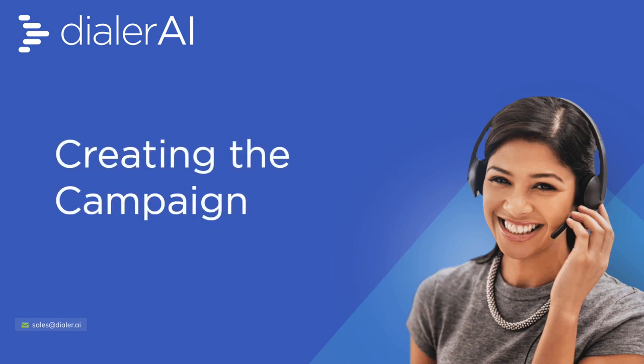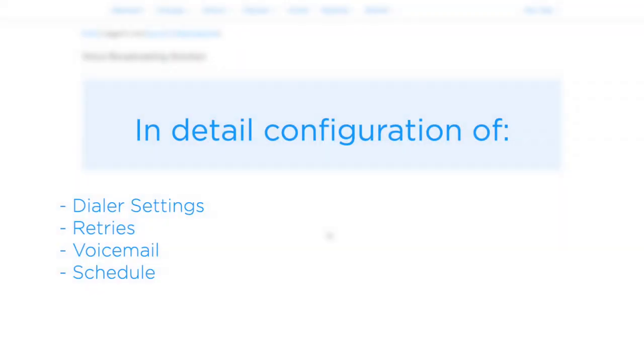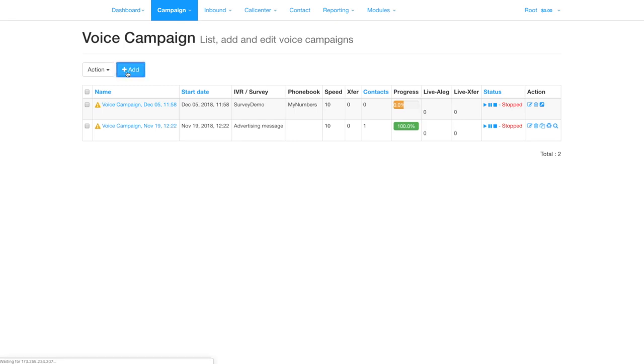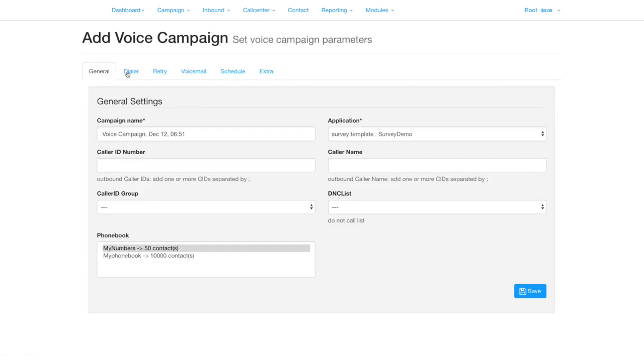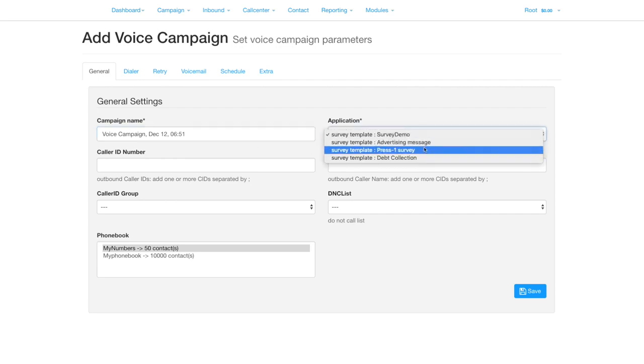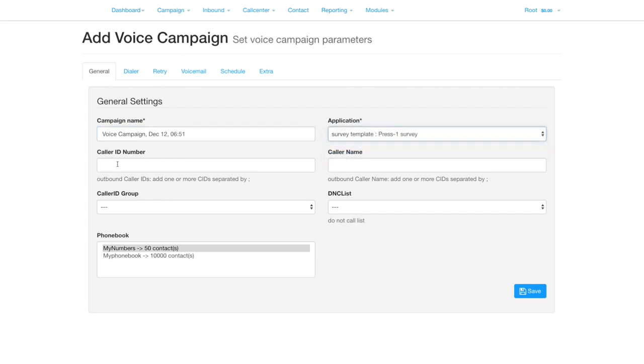Today we're going to look at creating a campaign in detail. Click campaign, then voice campaign at the top, then click add. Set the campaign name or leave it as the default. Select the survey application you created previously.